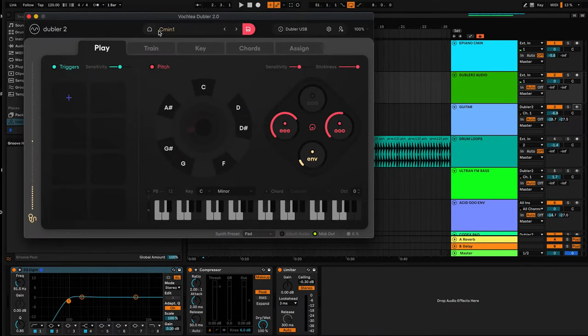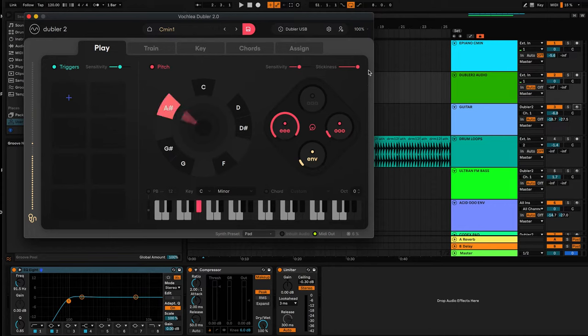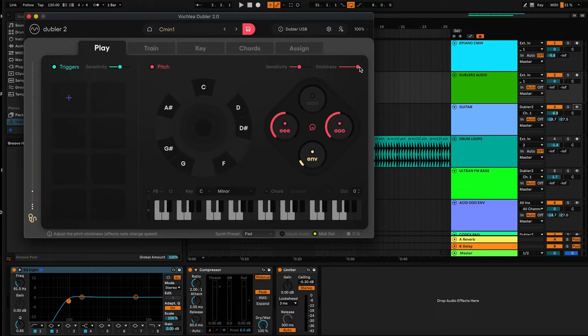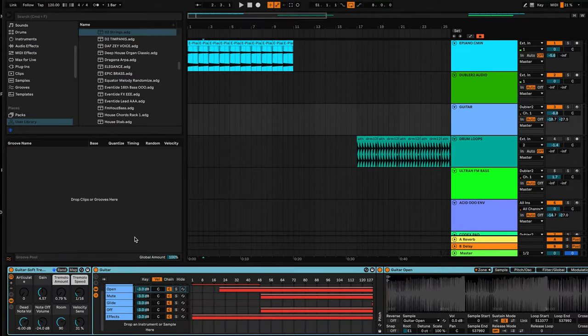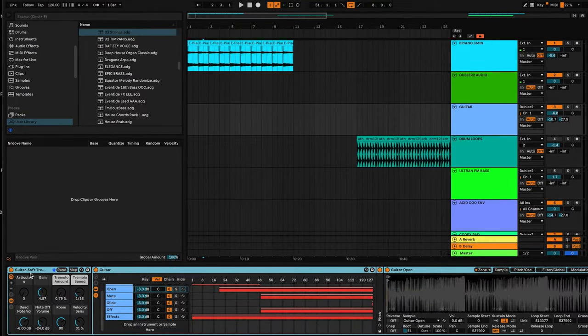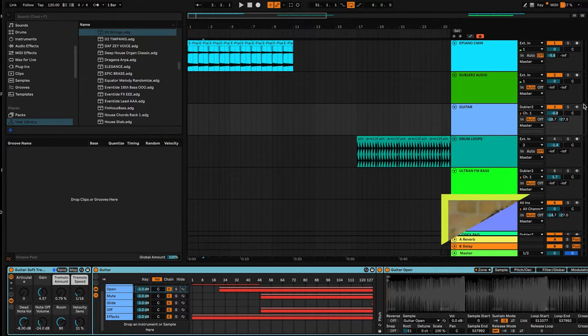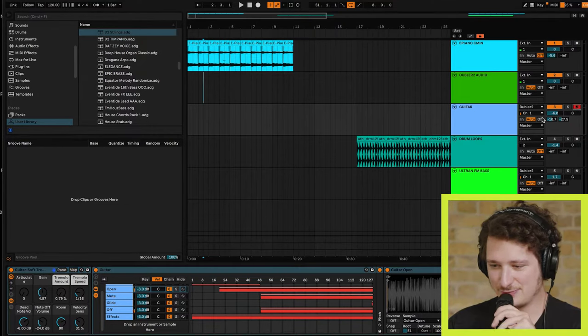In Doubler 2 we're using the C minor scale, and we've set stickiness to high to make it harder to transition from note to note, which leads to a bit more accurate singing. And we're using a guitar instrument in Ableton, soft tremolo it's called.